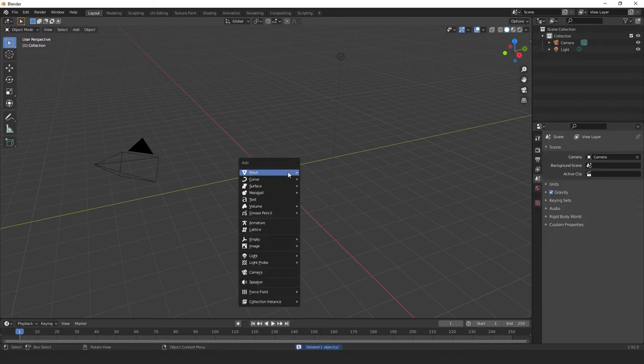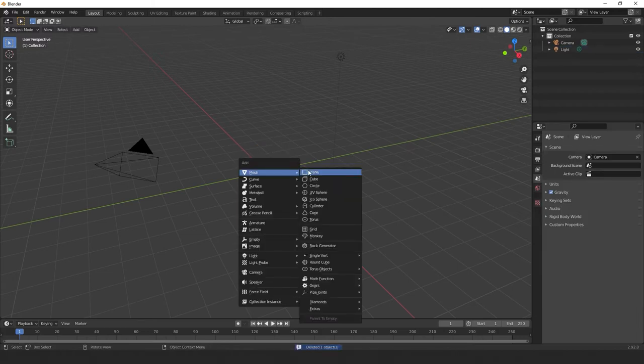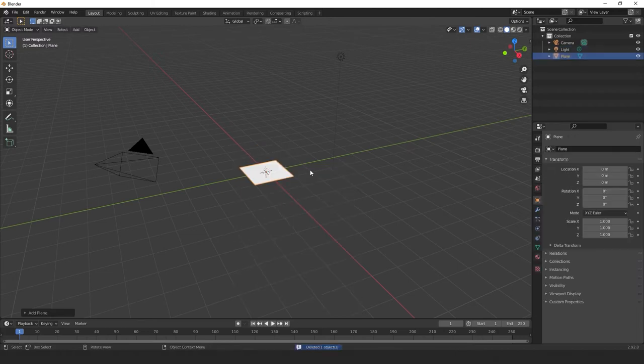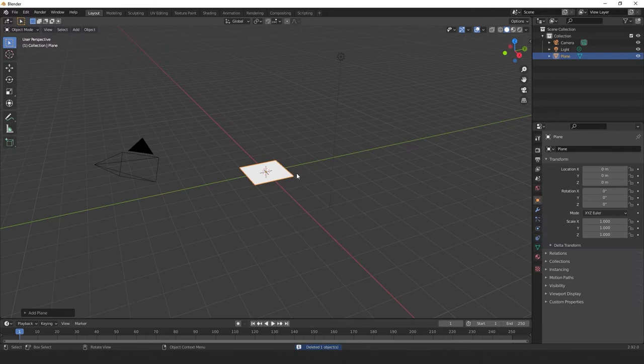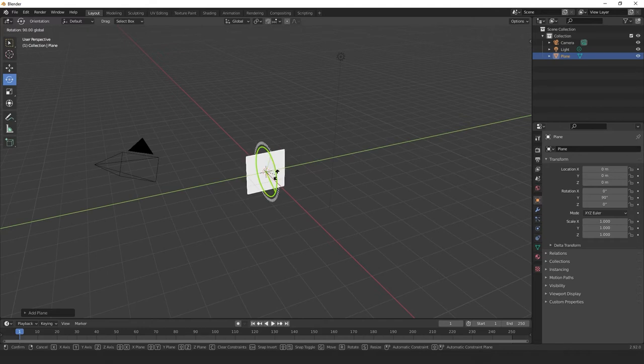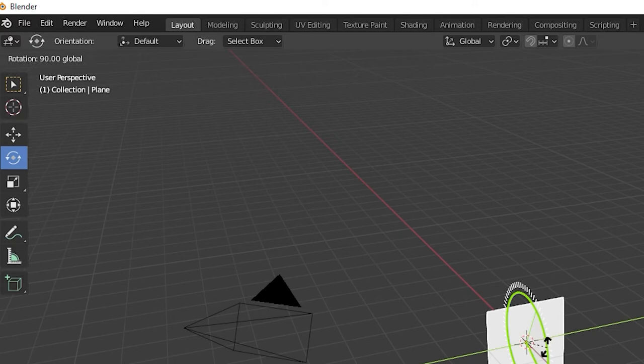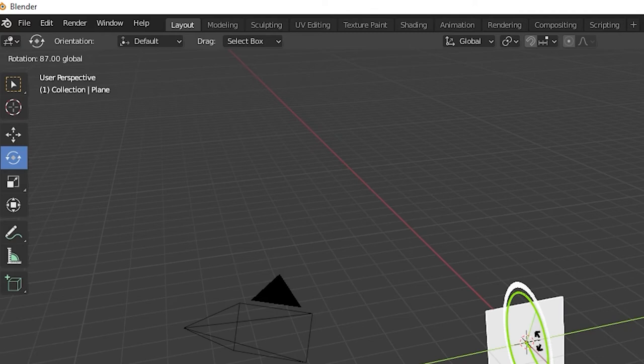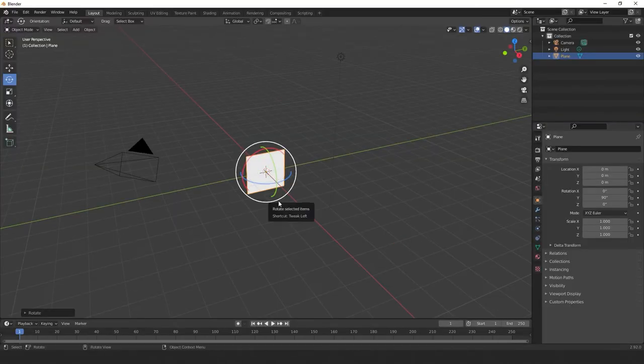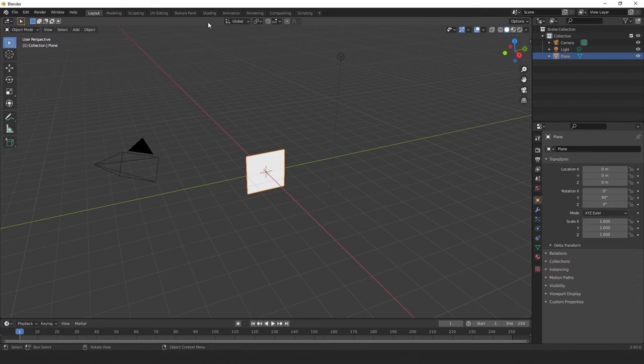Now, hit shift A to bring up the add menu to add our plane. We're going to rotate the plane by 90 degrees on the Y axis. So here's a little trick. If you want to see your rotation value, look towards the top left of the screen, and if you hold down control while rotating it, it will snap every 5 degrees, and if you hit shift and control together, it will snap every 1 degree too. So now that we've completed that, let's move into the shading tab to create our material.